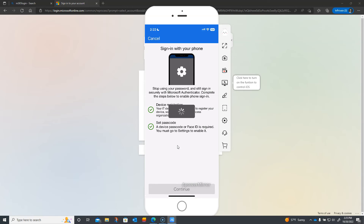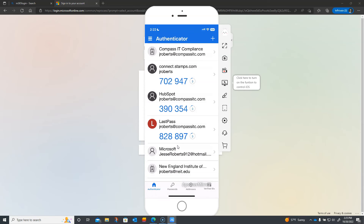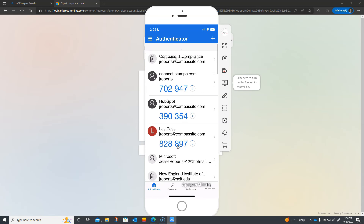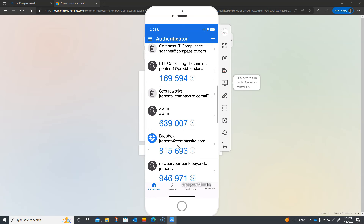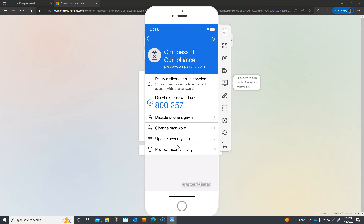That's what that process looks like. You just need to make sure that you set up your authenticator app to have that particular setting — it is found under 'Enable Phone Sign-In.' That will allow passwordless sign-in to be enabled, meaning you will no longer need to provide your password.